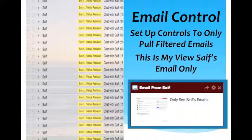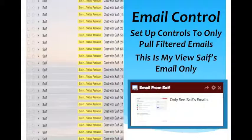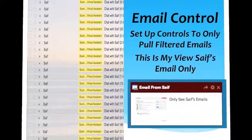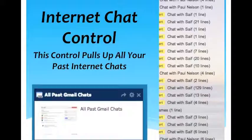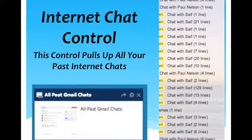This is set up so you can actually use this control where you only see emails from a certain person. So if you have an assistant or a number one referral partner or client, you can set it up so when you click on that control, it only shows their emails. Internet chat — a lot of people don't even know that your chats stay stored online forever unless you go back and delete them, so you can pull up all of your past internet chats.